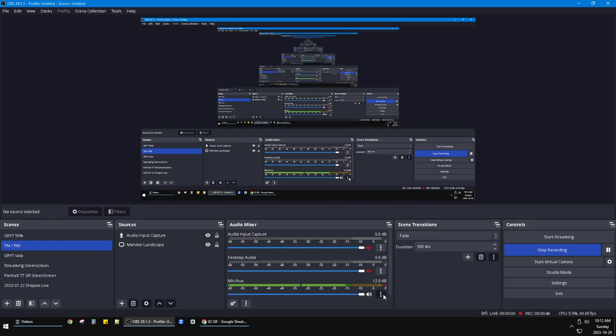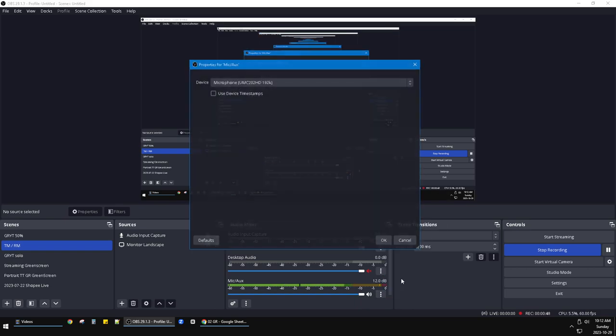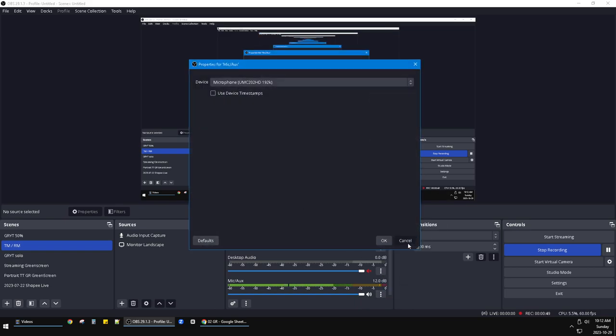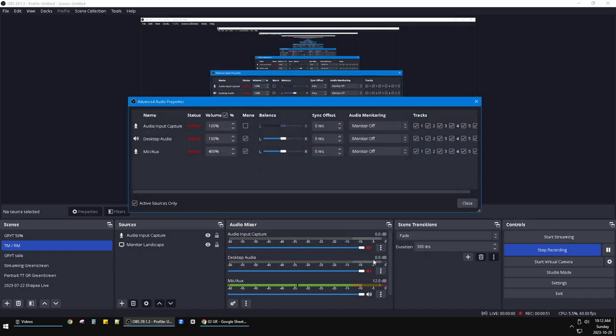Just click on the triple dot here and convert your audio into mono format. As you can see here, this is the mono option. I just check the mono. So if I uncheck this one, as you can see...